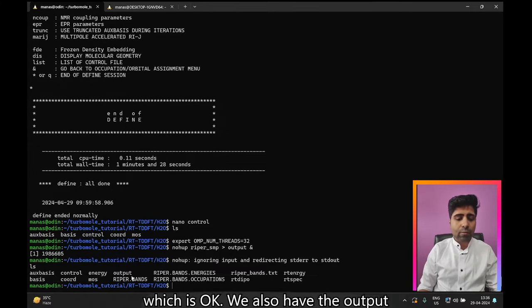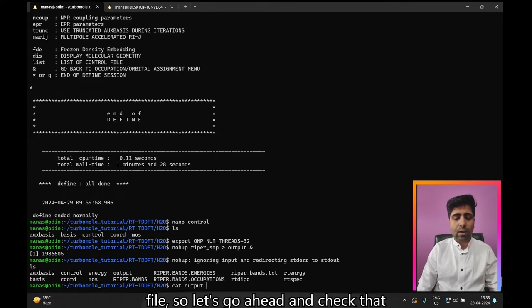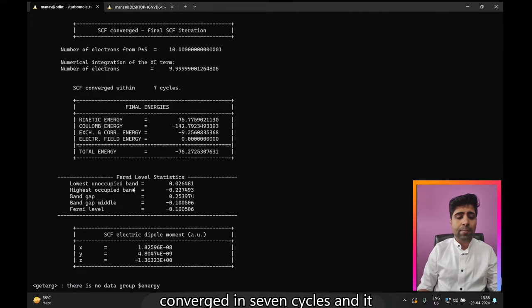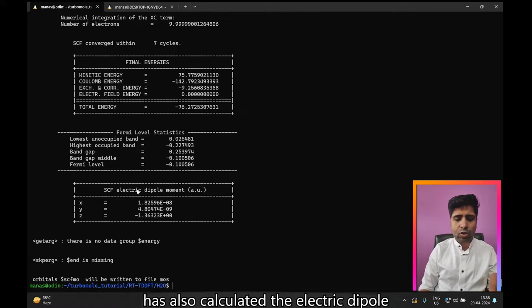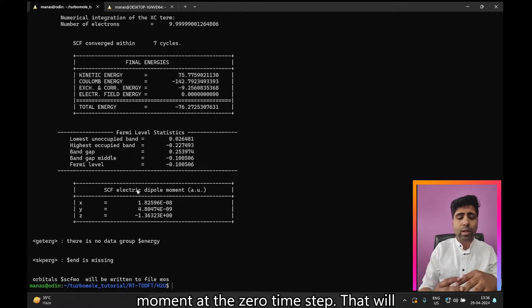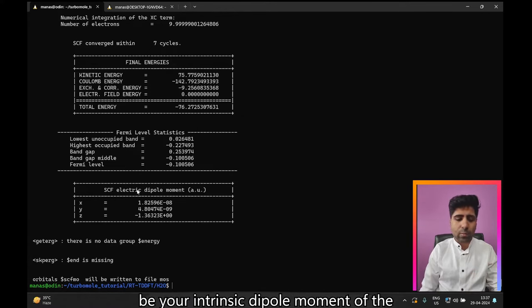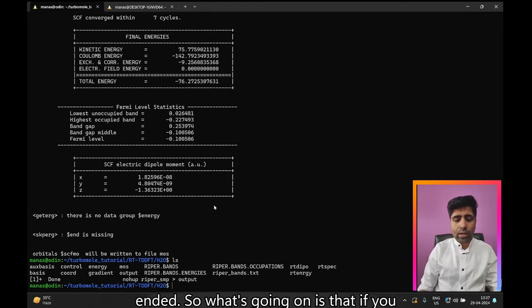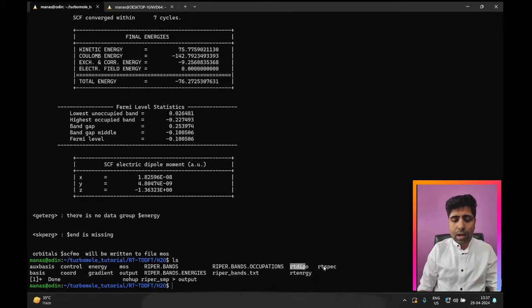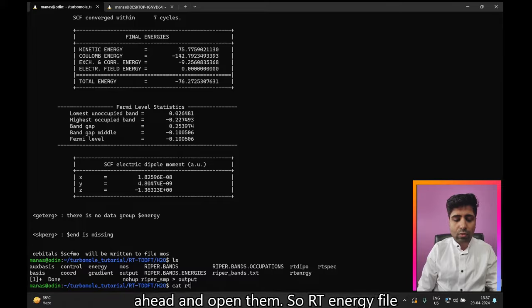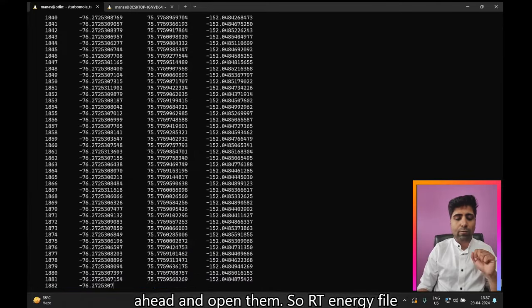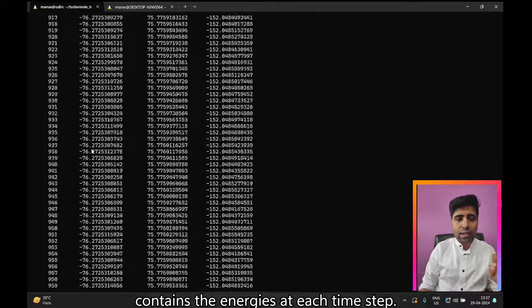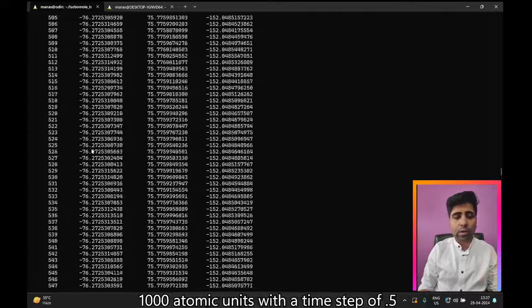After hitting Enter, checking the directory contents we see the usual Ripper files along with the output file. Looking at the output, the SCF converged in seven cycles and the electric dipole moment at time step zero — which is the intrinsic dipole moment of the molecule — has been calculated. The calculation is still running, so let's check the RT-energy, RT-spec, and RT-dipole files.